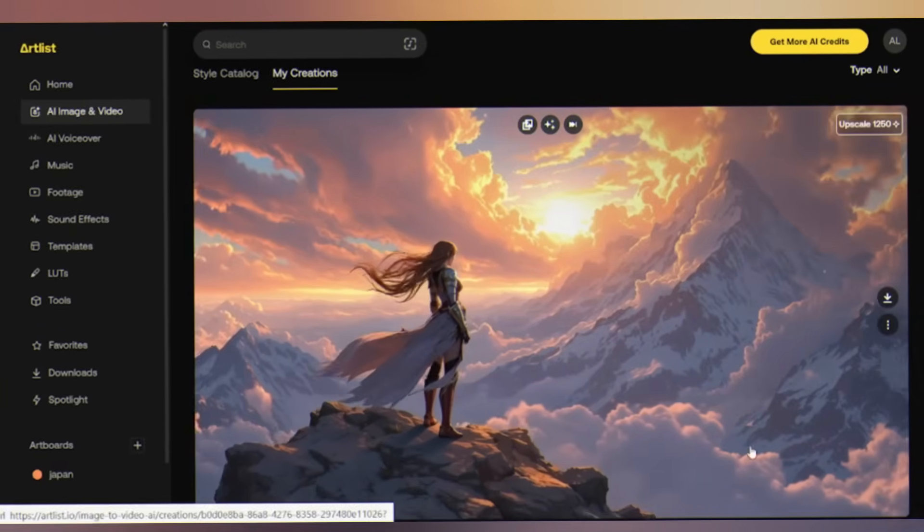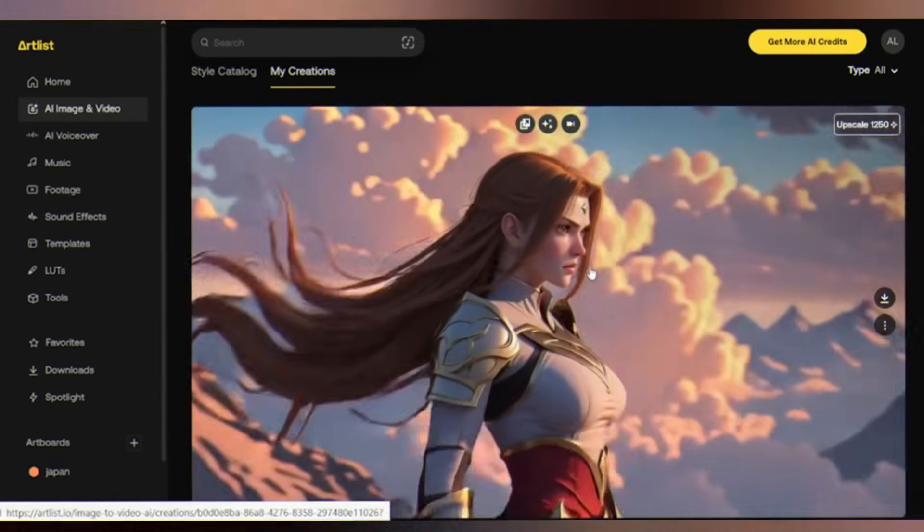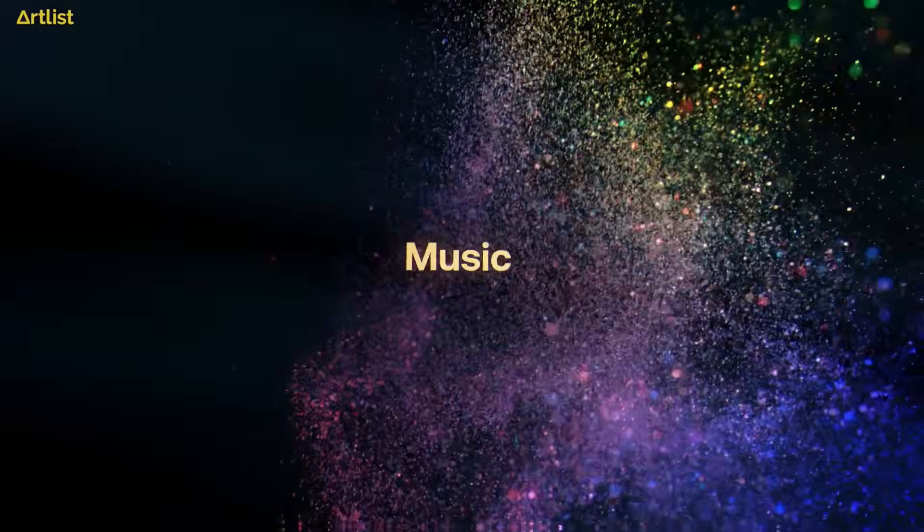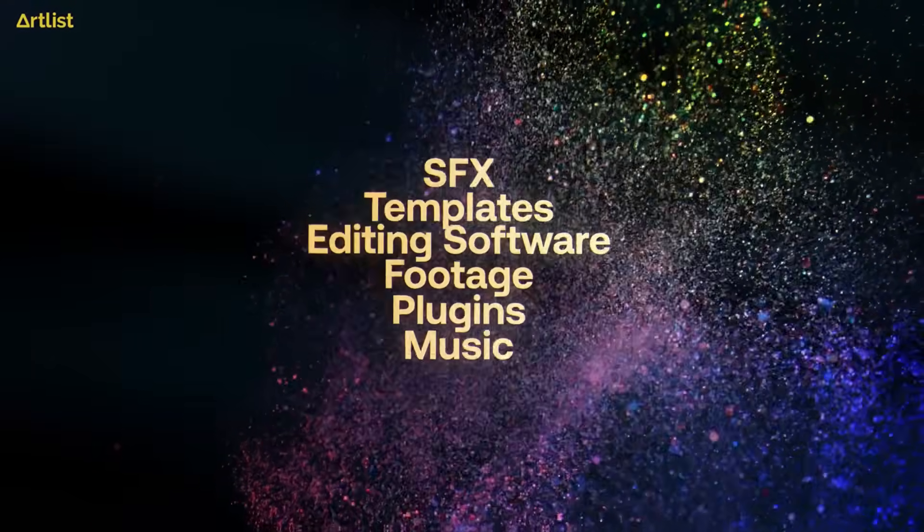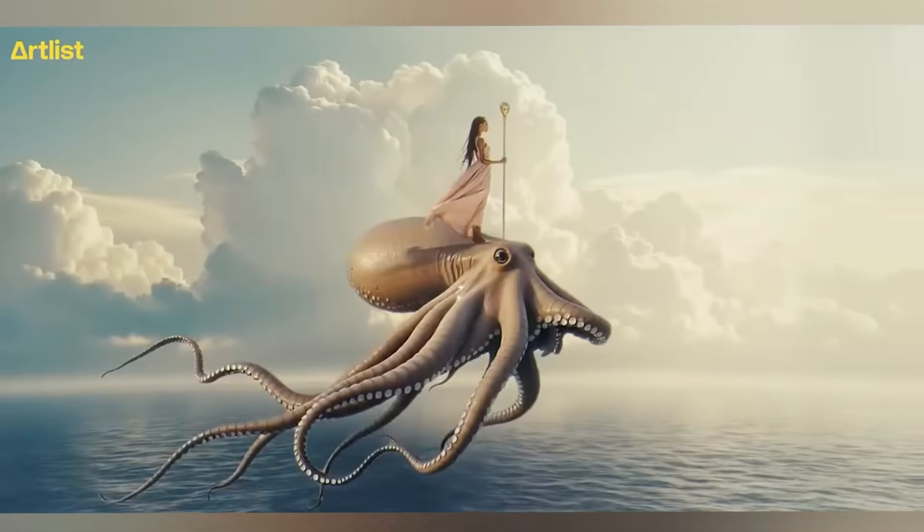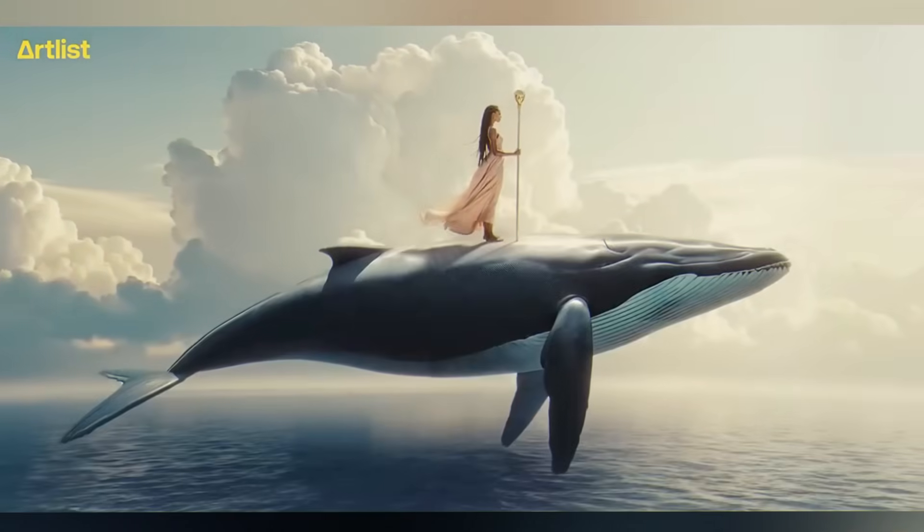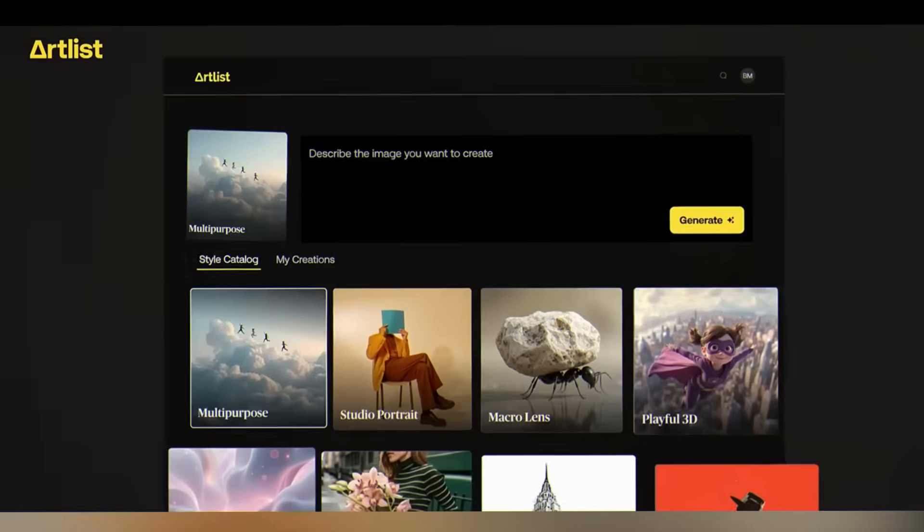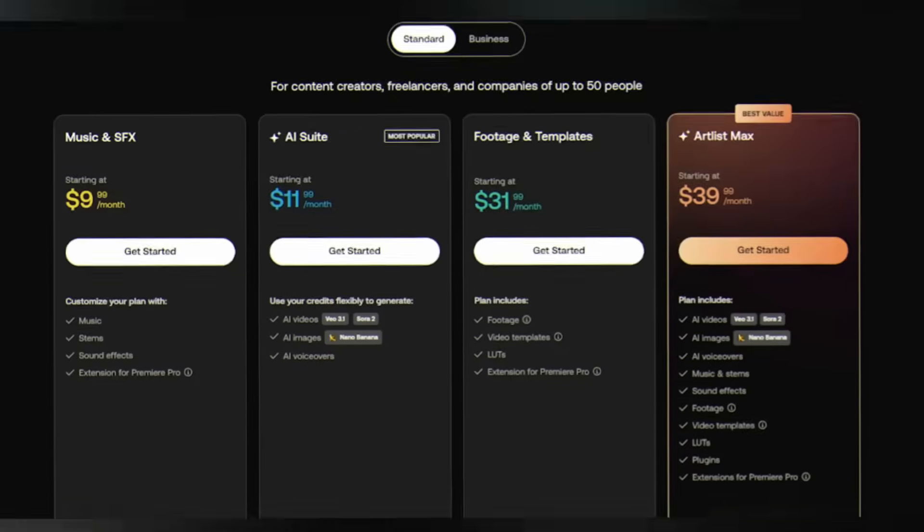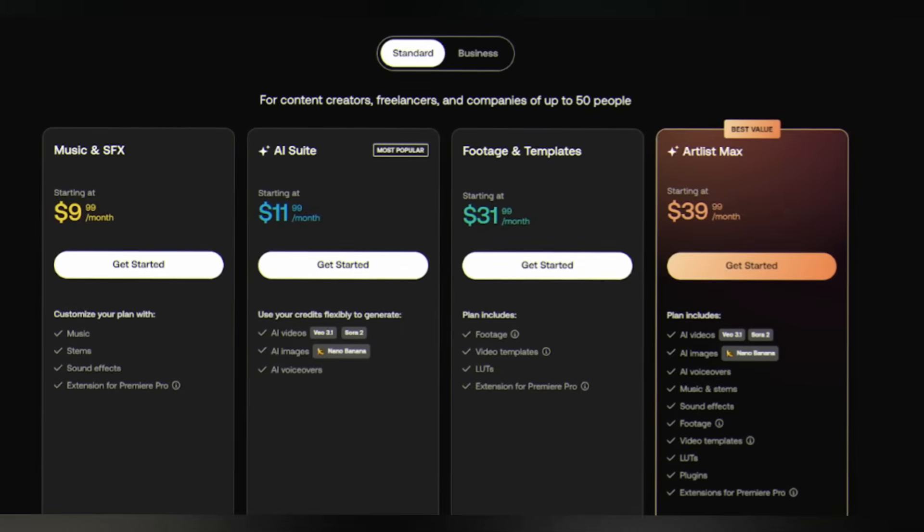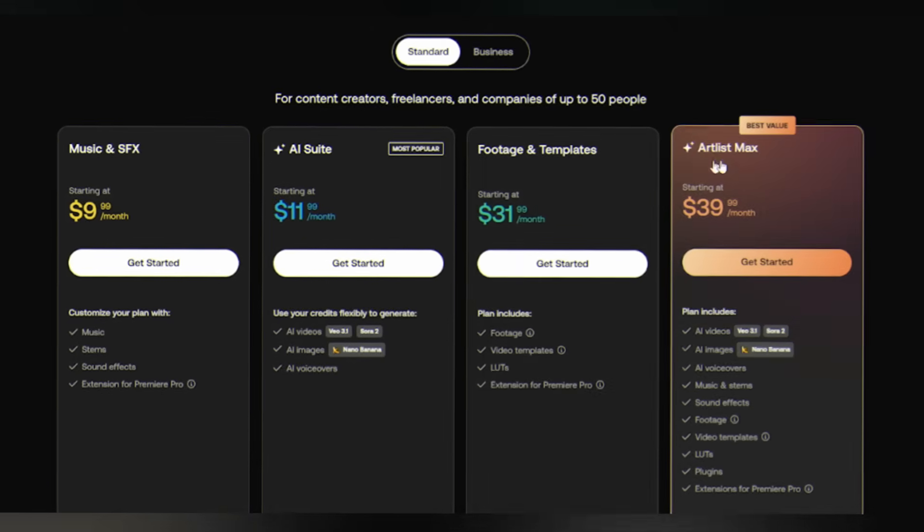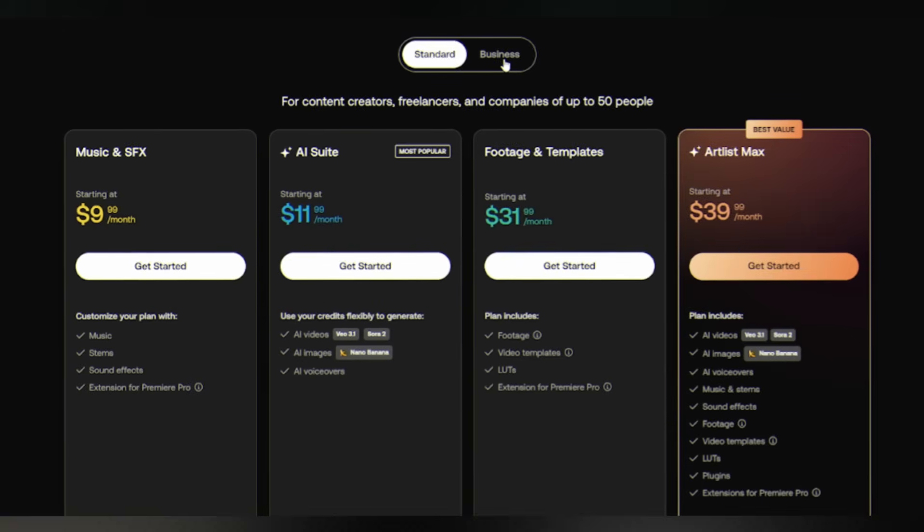The result feels like a high budget anime opening sequence, complete with that epic goosebump-inducing atmosphere. Combine your AI-generated videos with Artlist's massive library of royalty-free music, sound effects, and templates. The AI video becomes your hero shot surrounded by professional supporting assets, all under one universal license. Pricing is flexible. Choose individual plans for music, footage, or AI tools, or go all in with Artlist Max for complete access. Sign up for free to explore, then pick the plan that fits your creative needs.